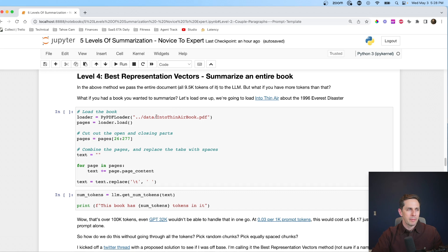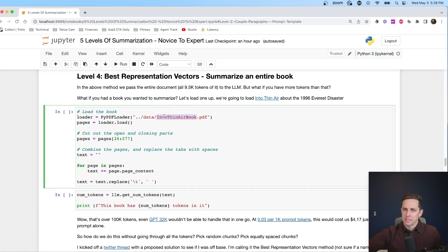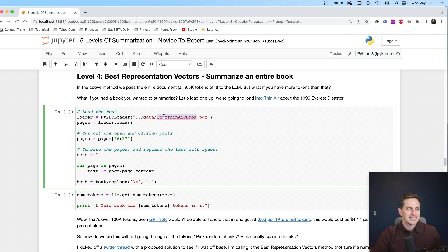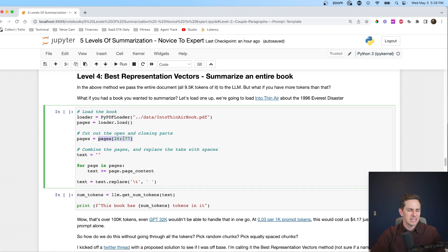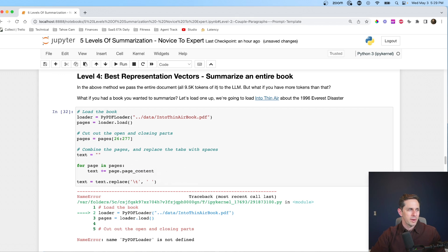The book I'm working with is 'Into Thin Air' — one of my favorites — about the 1996 Everest disaster. I'm only using pages 26 through 277, which is the main content of the book, excluding footnotes and table of contents to make it a little easier. This is a PDF, so I run through it and extract the page content into a regular text file, then replace tabs with spaces because of some weird PDF formatting.